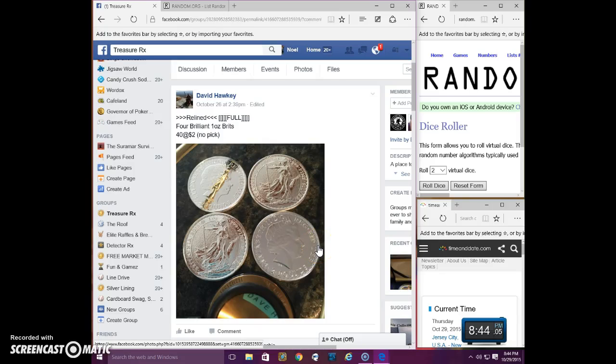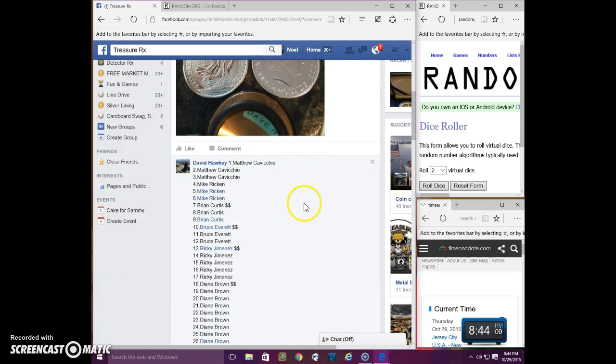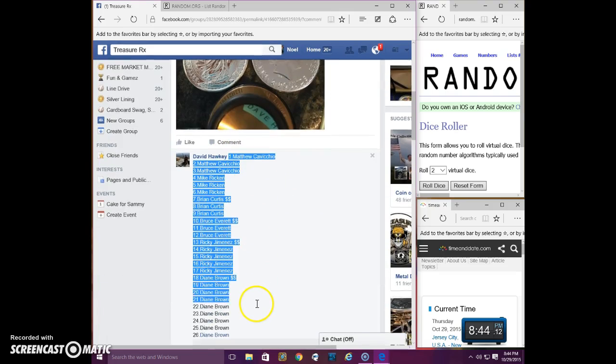Good evening, everyone. This is the video for David's Four Brilliant Wow Subprints. Here is the list.